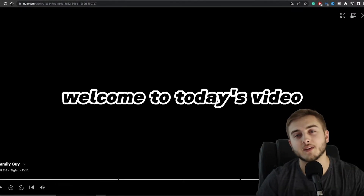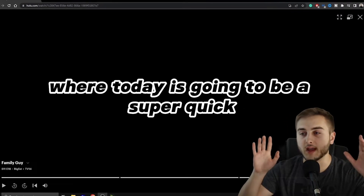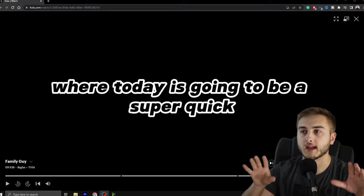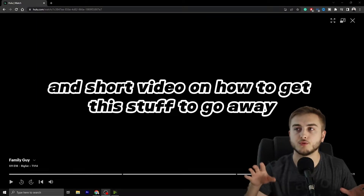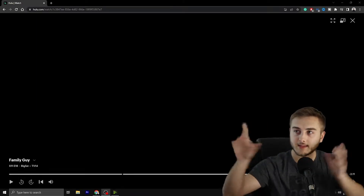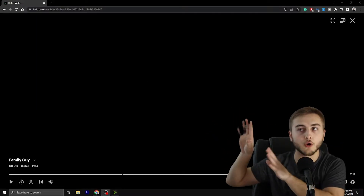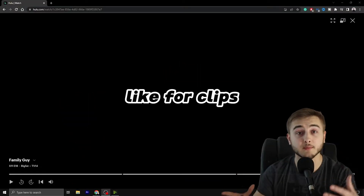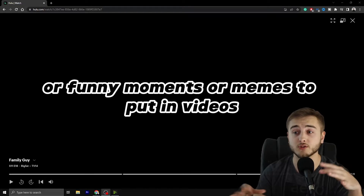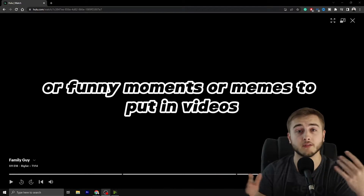Hello, everybody. Welcome to today's video — this is going to be a super quick and short video on how to get this stuff to go away and not happen anymore. I don't like it when I try to record things from my browser, like for clips or funny moments or memes to put in videos.